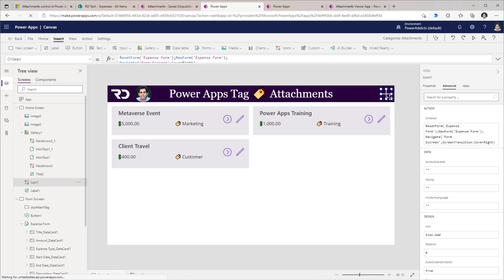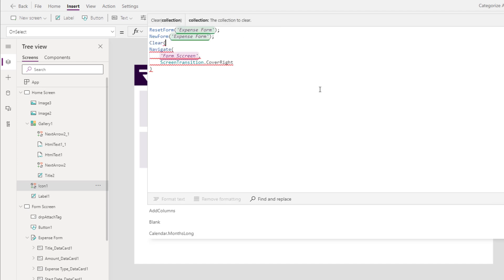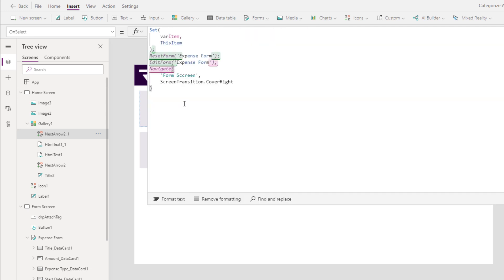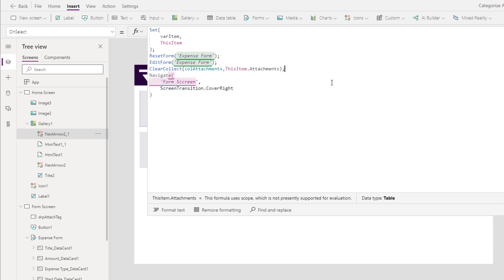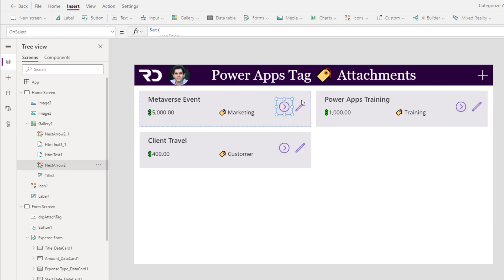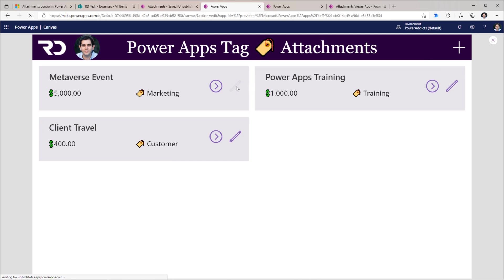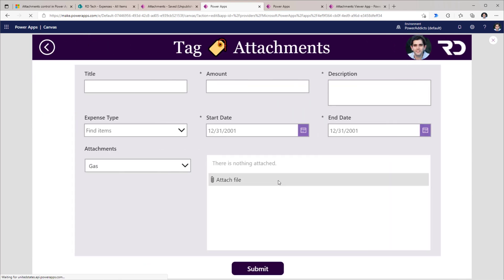When navigating the user to the new form experience, I am setting the mode of the form to New and navigating to the form screen. Here I need to ensure I clear the collection of attachments, because for a new form the attachments collection must be empty. When the user clicks the edit icon, I set the form mode to Edit and reload my attachments collection with the selected item's attachments from the gallery. I take the same step when the user selects the icon to view the form.